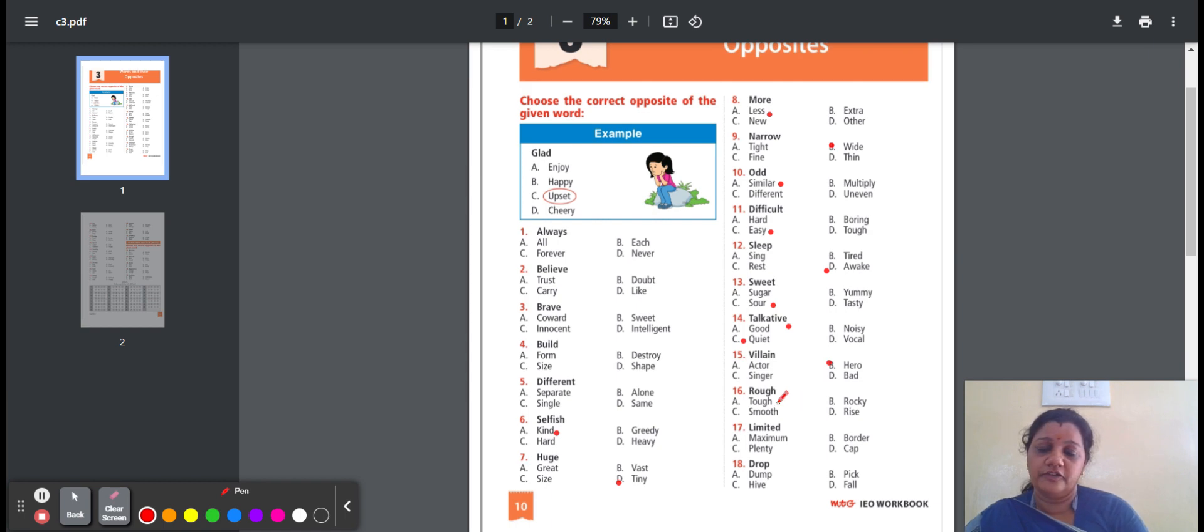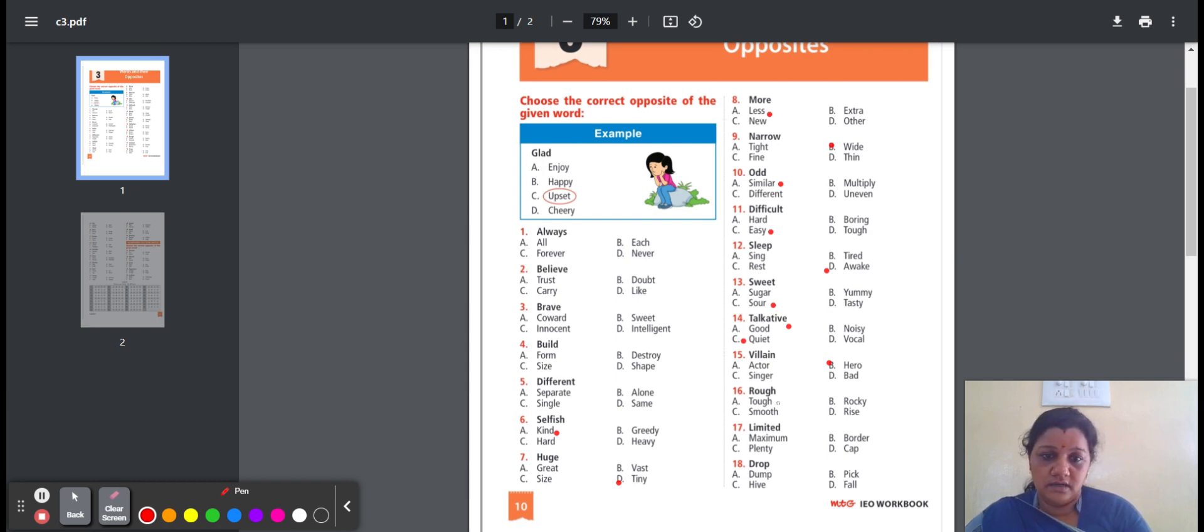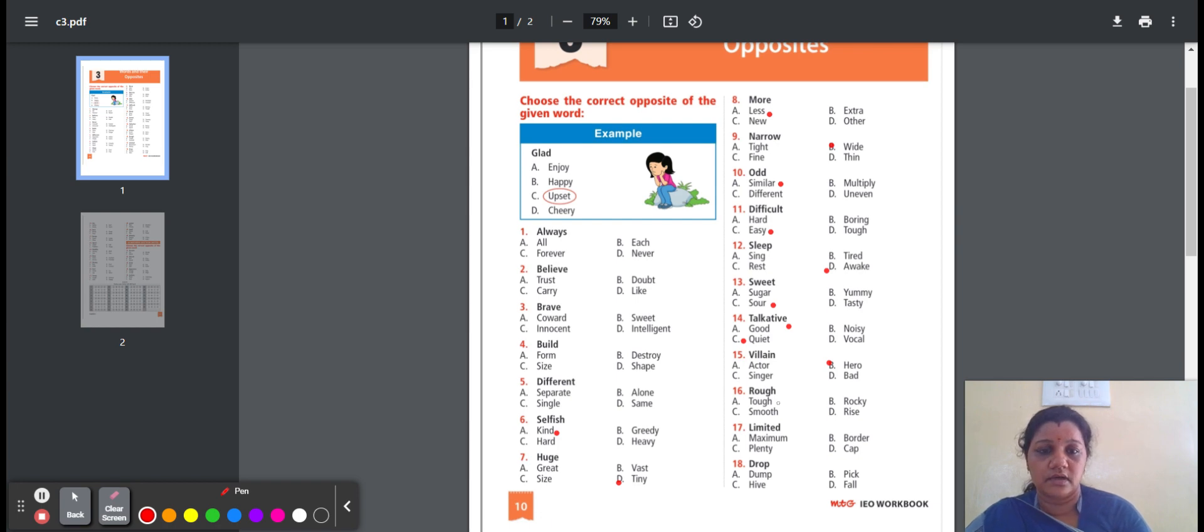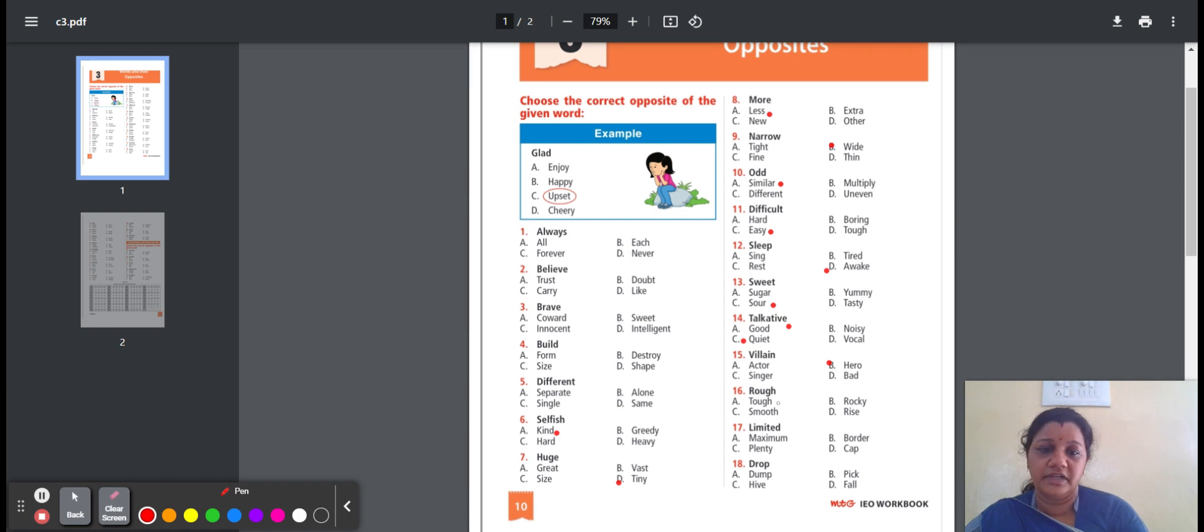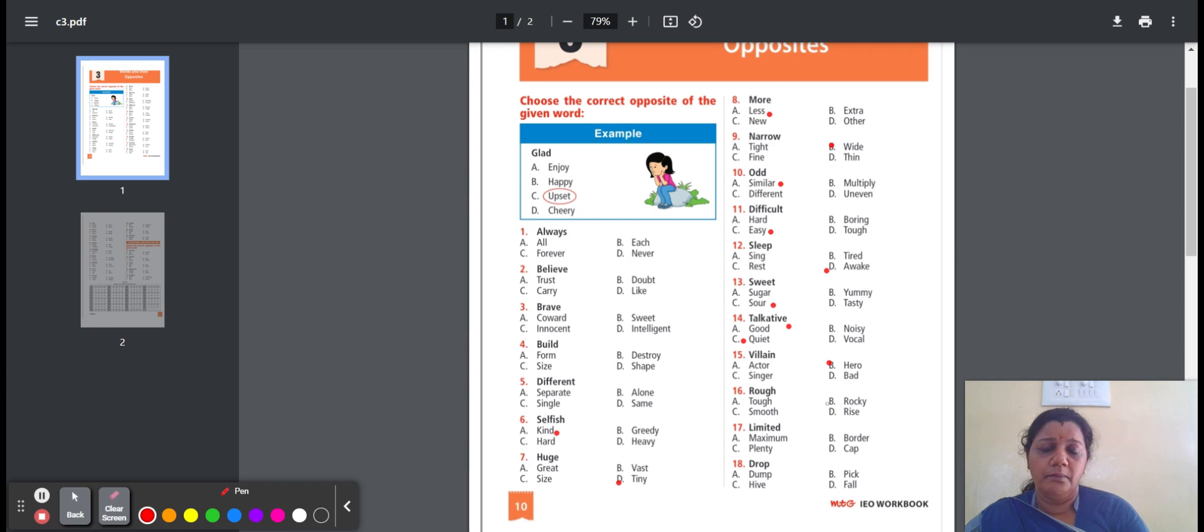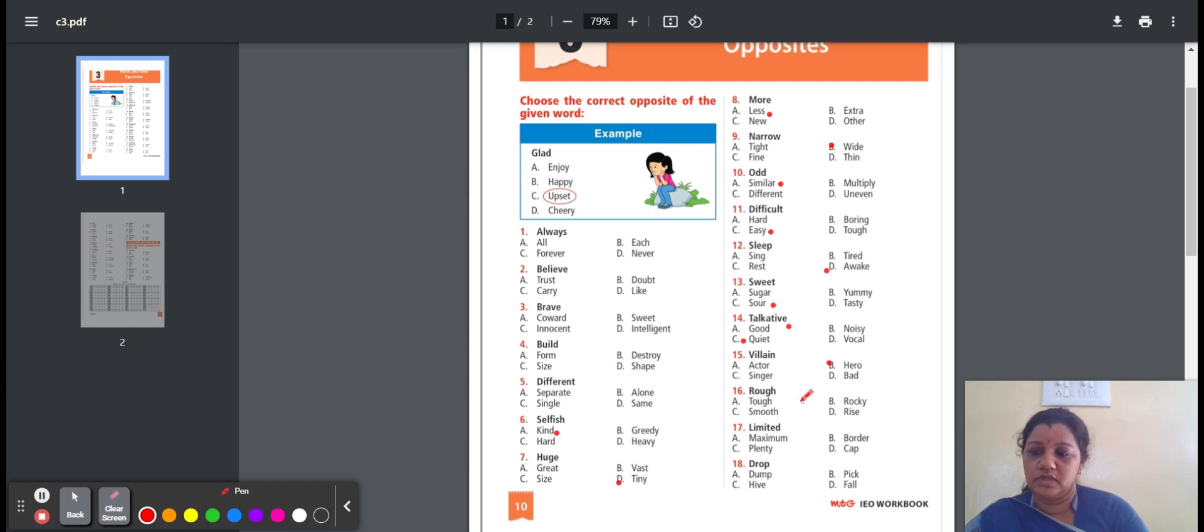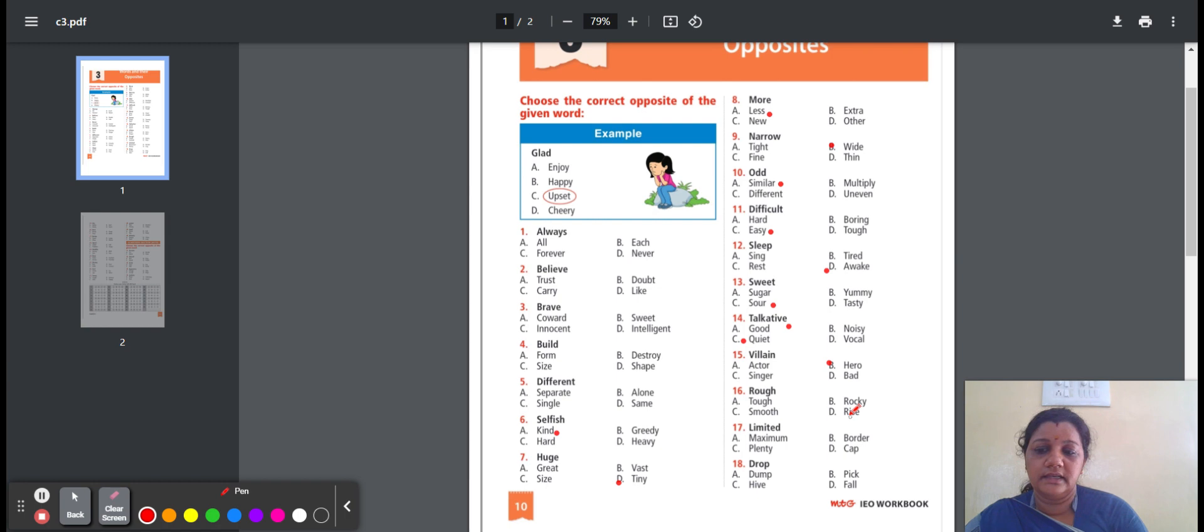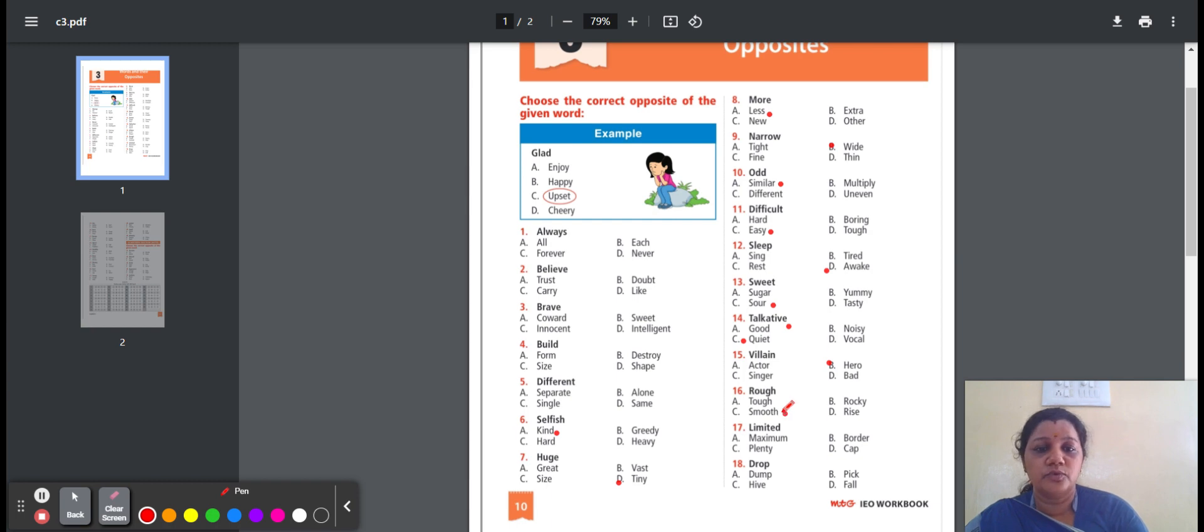Sixteenth one, rough. Rough means not smooth. Here is the option: tough, rocky, smooth, rise. Tough means difficult. Rocky means covered with or made with rocks. Smooth means completely flat surface. Rise means increase in an amount. Here is the option C, smooth. Rough, opposite word is smooth.